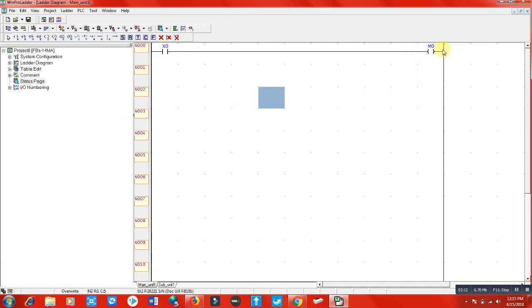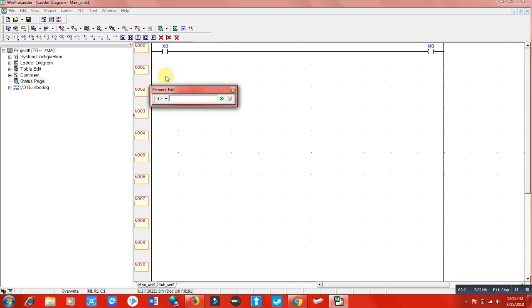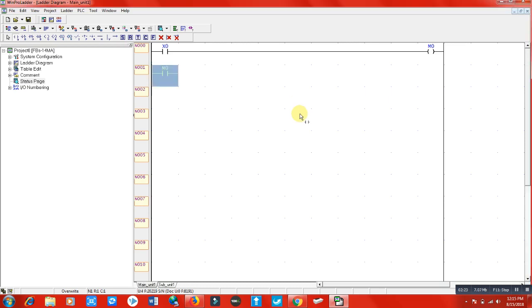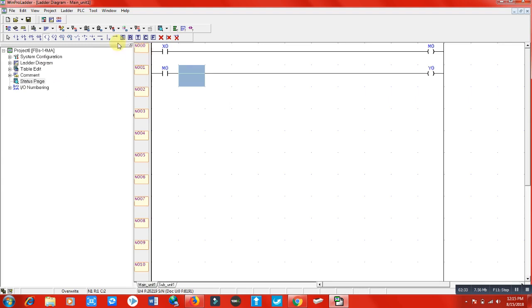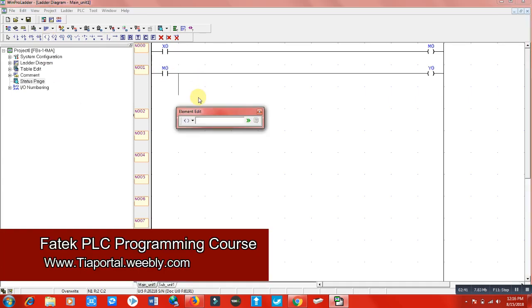When my M0 energizes, it will switch on Y0 as well as another relay output Y1.